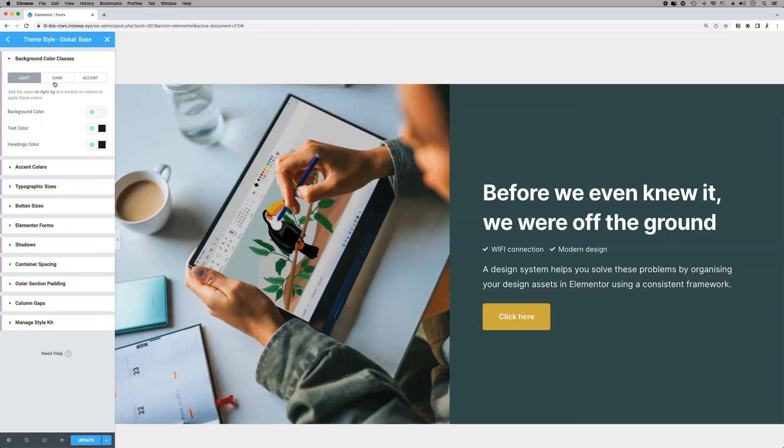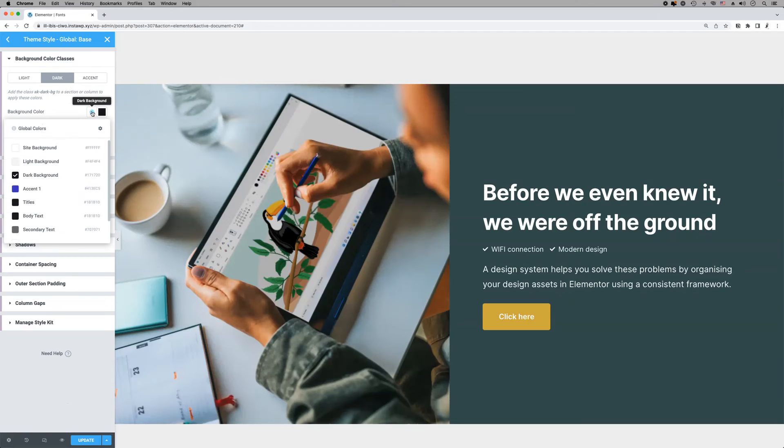It's also a good idea to assign global colors to the background color presets in the Style Kits panel.